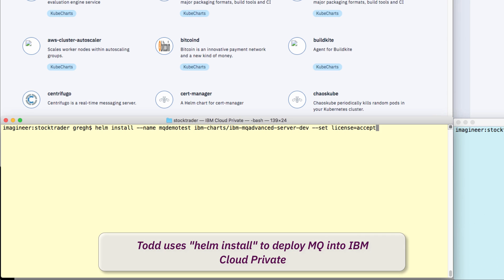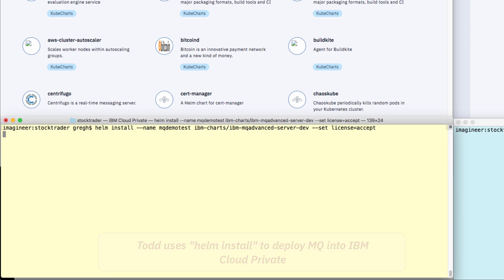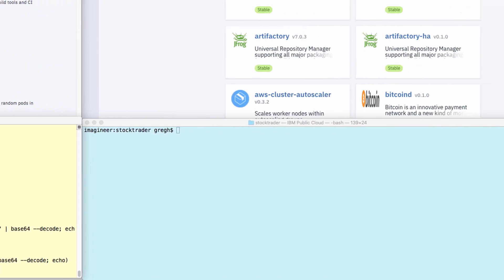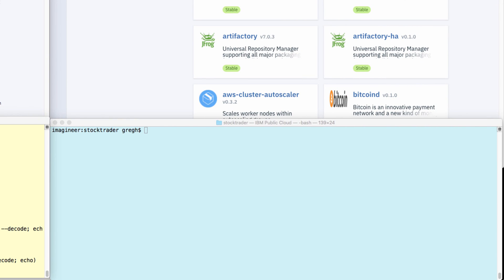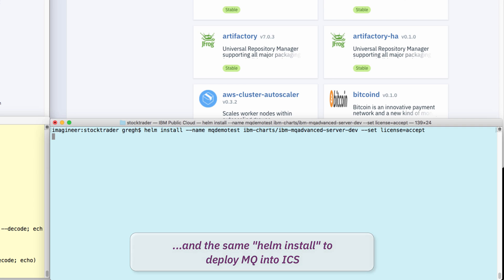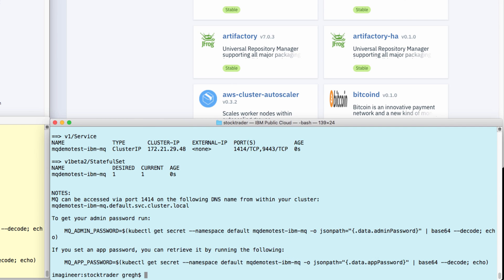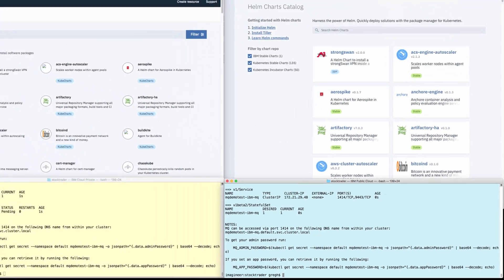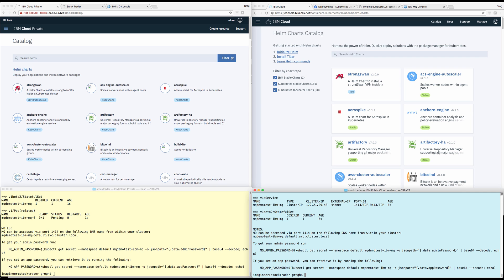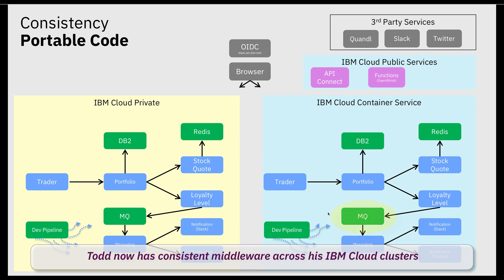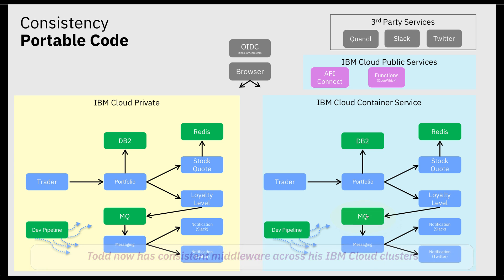In the terminal, Todd uses the Helm install command to deploy MQ onto IBM Cloud Private. Todd then uses the exact same command, which points to the exact same Helm chart, and deploys MQ into IBM's public cloud. He repeats this for all needed middleware, and now he and Jane have a consistent experience across IBM Cloud clusters.